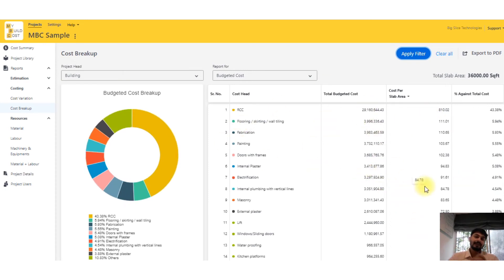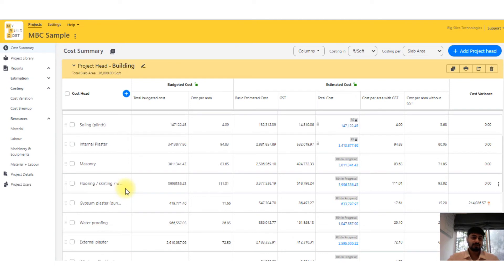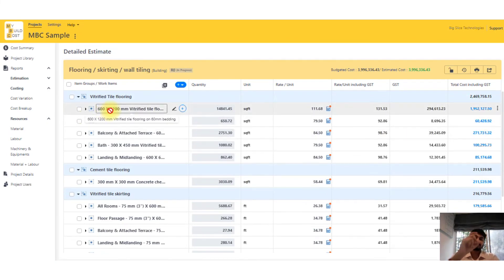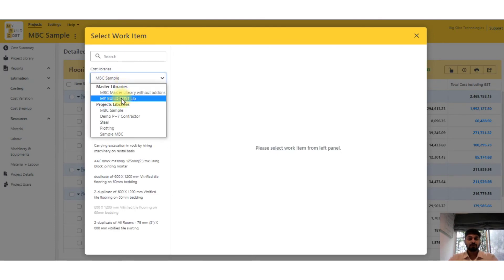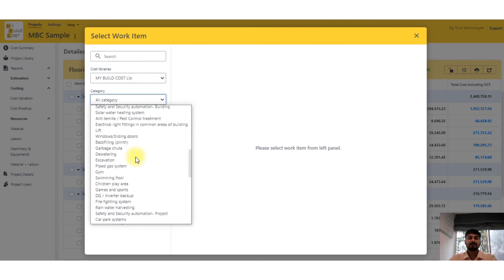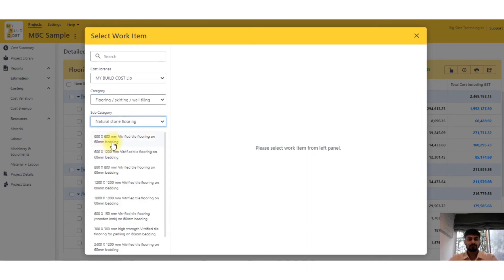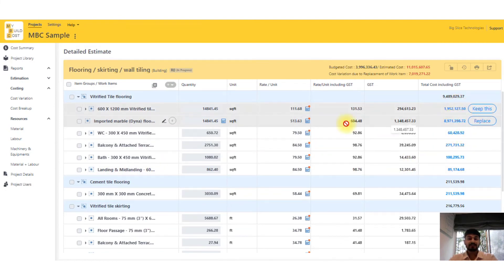Then there is a cost breakup report giving you an overall percentage breakdown of how your cost is spread across the structure. You can use this for value engineering — for something like RCC you may not change the cost, but for flooring, you can change specs and check whether cost increases or reduces. I'll go to flooring — let's take a 60x120mm vitrified tile and replace it. This is the MyBuildCost rate analysis library — all kinds of items. Let's go to flooring and select, say, natural stone flooring — imported marble — and check to replace.